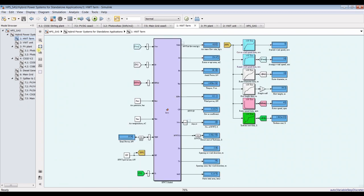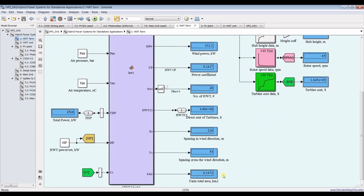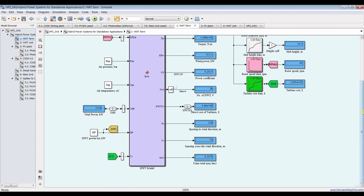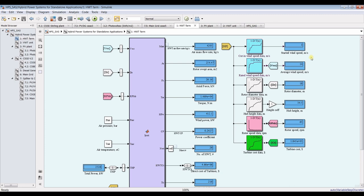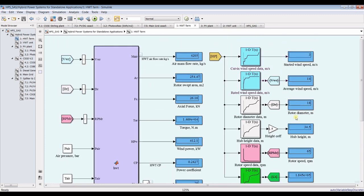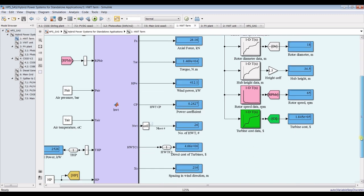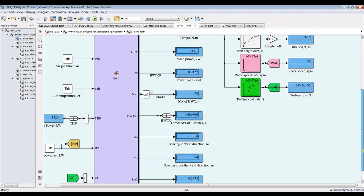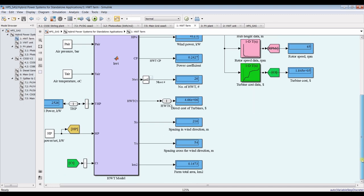If you go inside the horizontal wind farm, you can see the total farming area, number of wind turbines, bulk coefficients, starting wind speed, average wind speed, cost per module, and total plant cost.